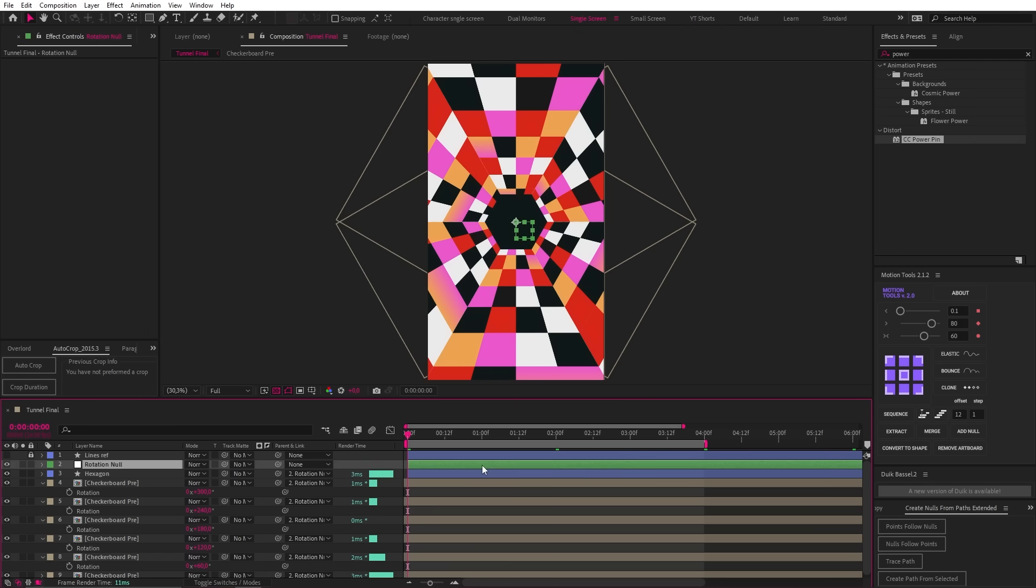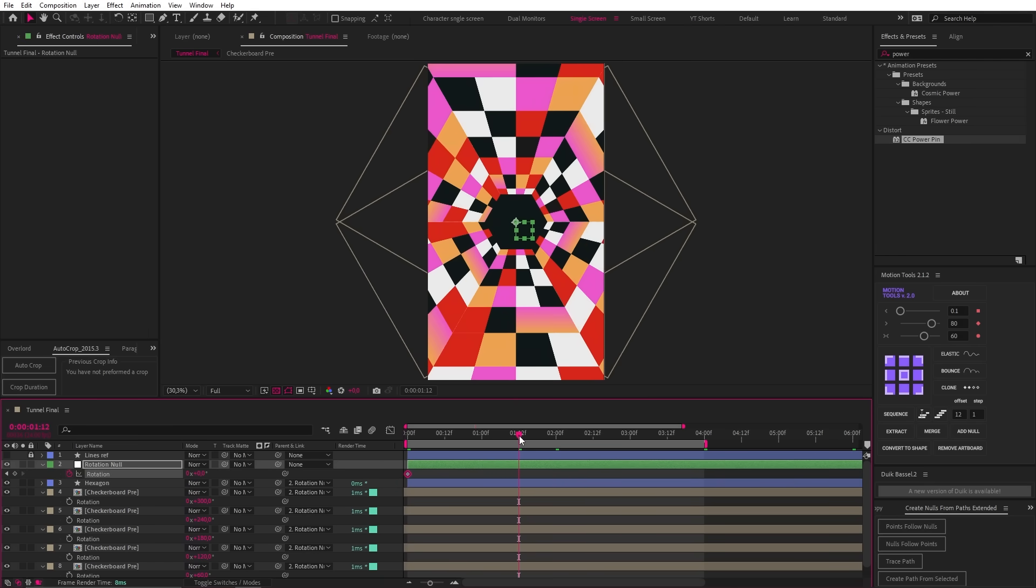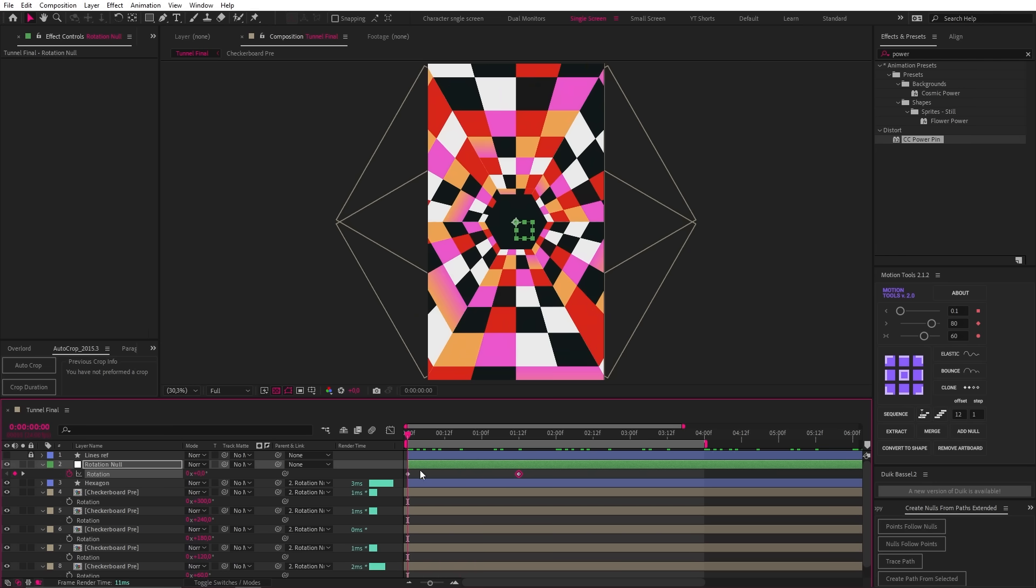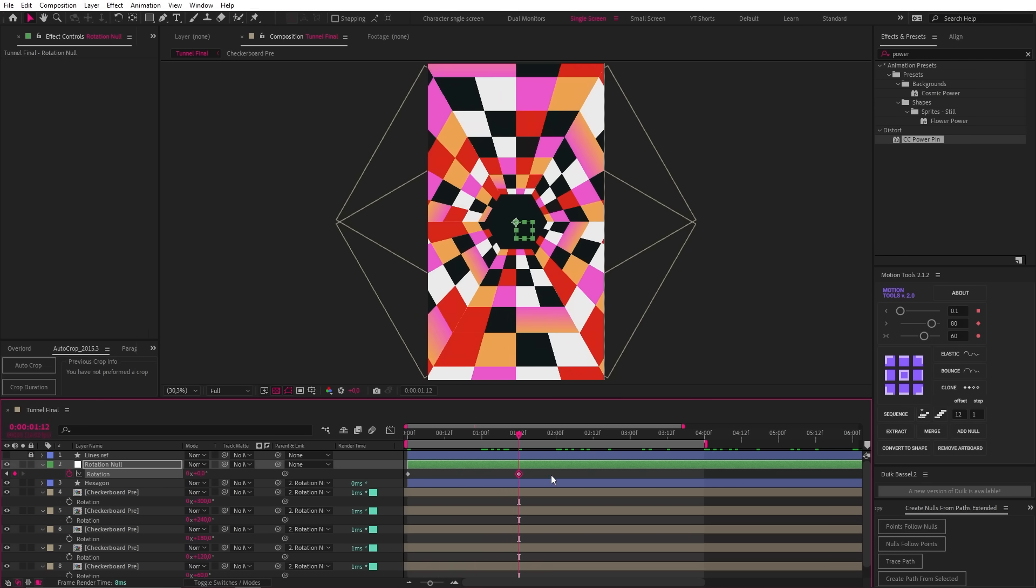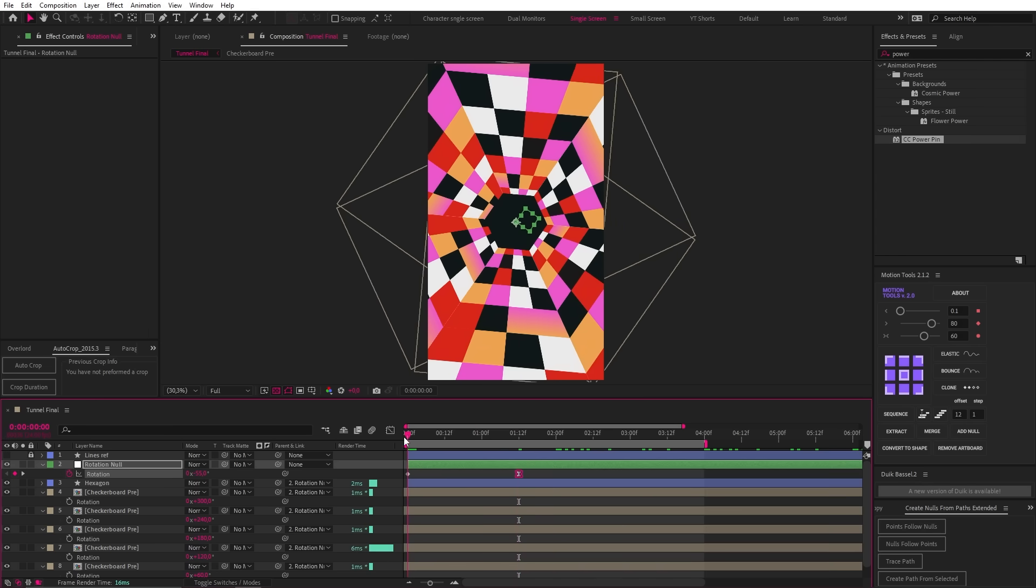Next, we need to add a rotation animation. So let's add in two keyframes, one and a half seconds apart. And then let's change the first keyframe to something like negative 55. Now with the second keyframe selected, let's hit F9 and go into the graph editor and add a really strong ease in like this.